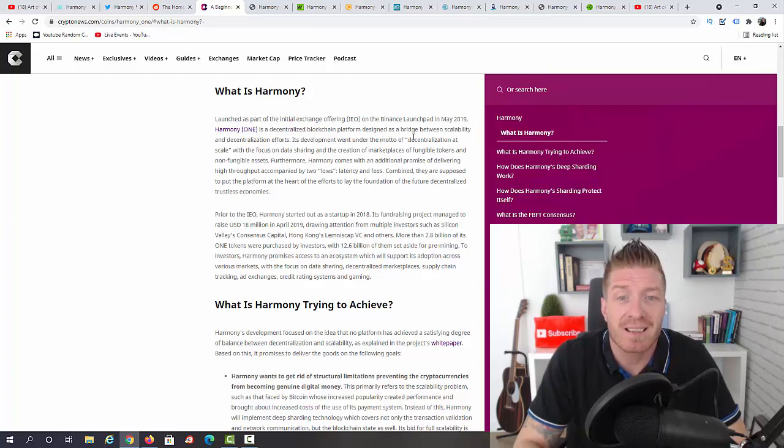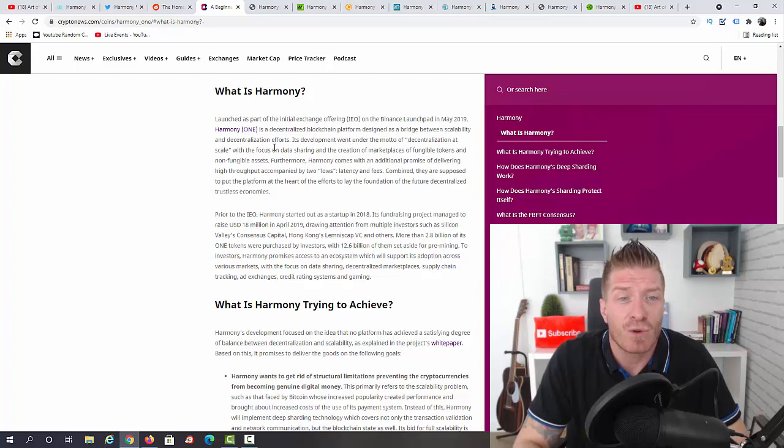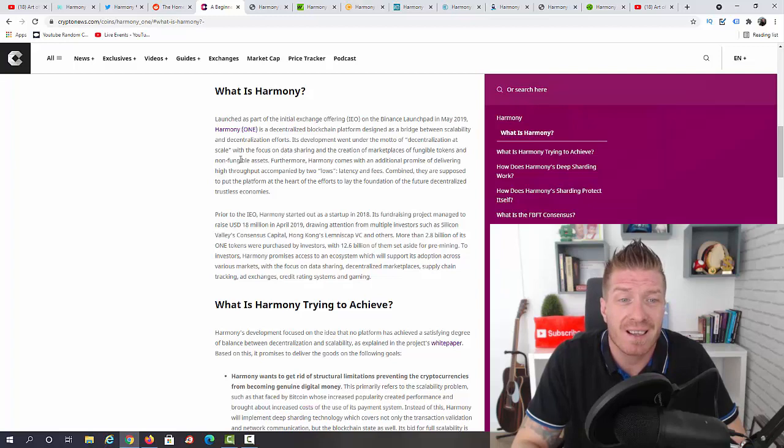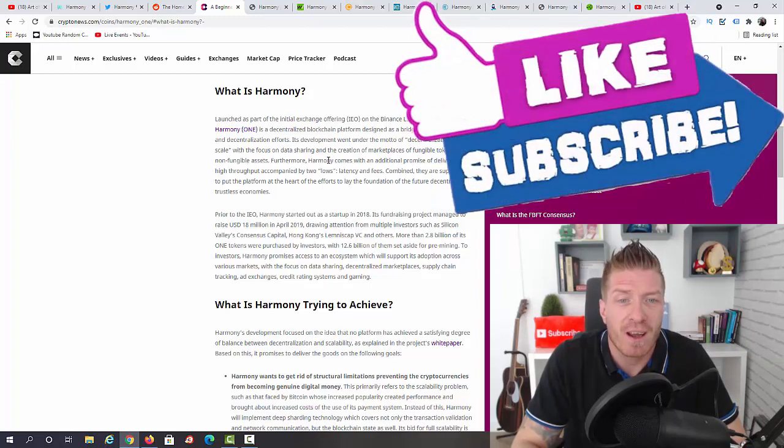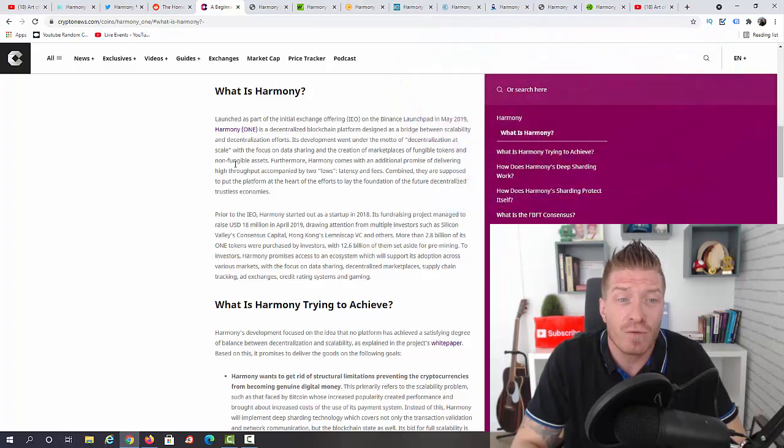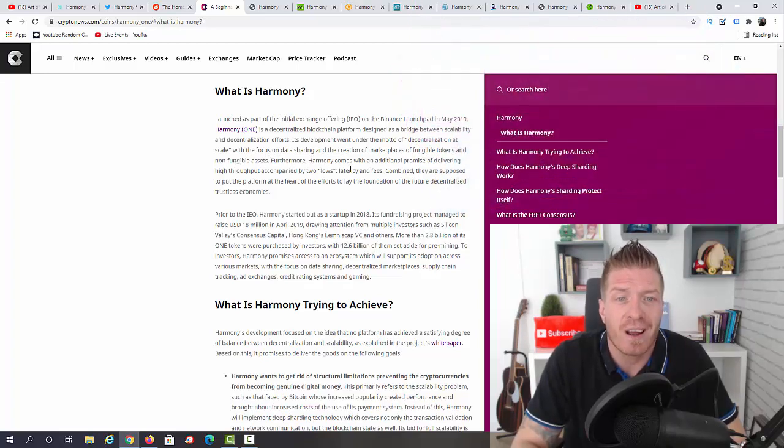Its development went under the motto of 'decentralization at scale' with the focus on data sharing and the creation of marketplaces of fungible tokens and non-fungible assets. Furthermore, Harmony comes with an additional promise of delivering hyper output.